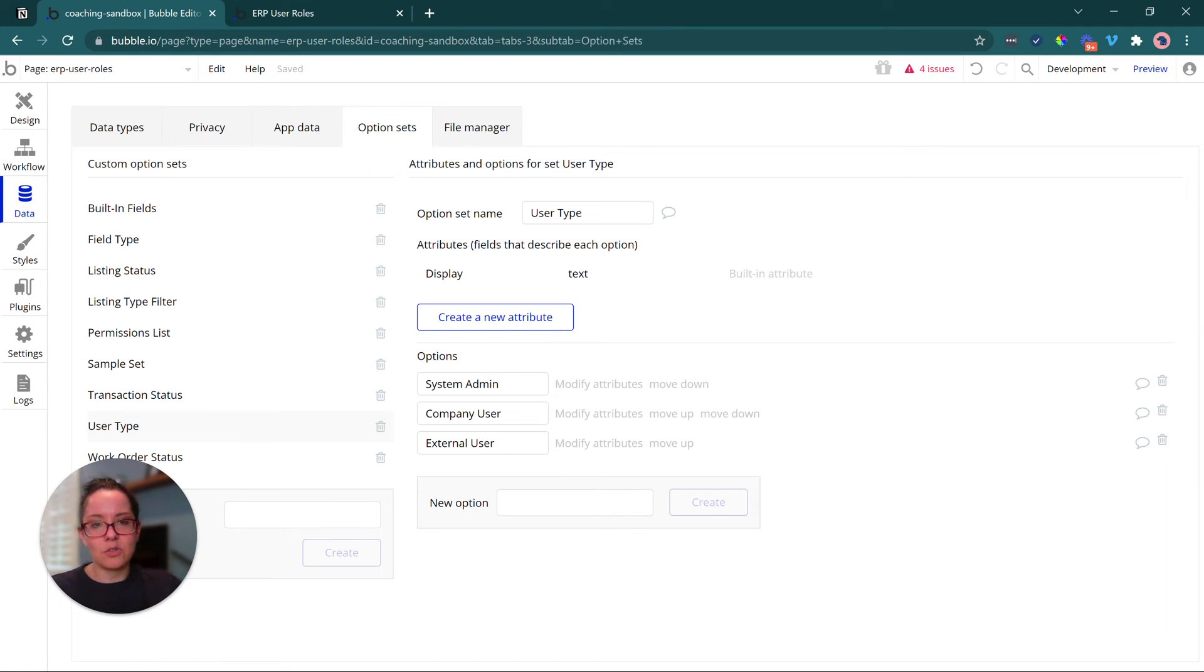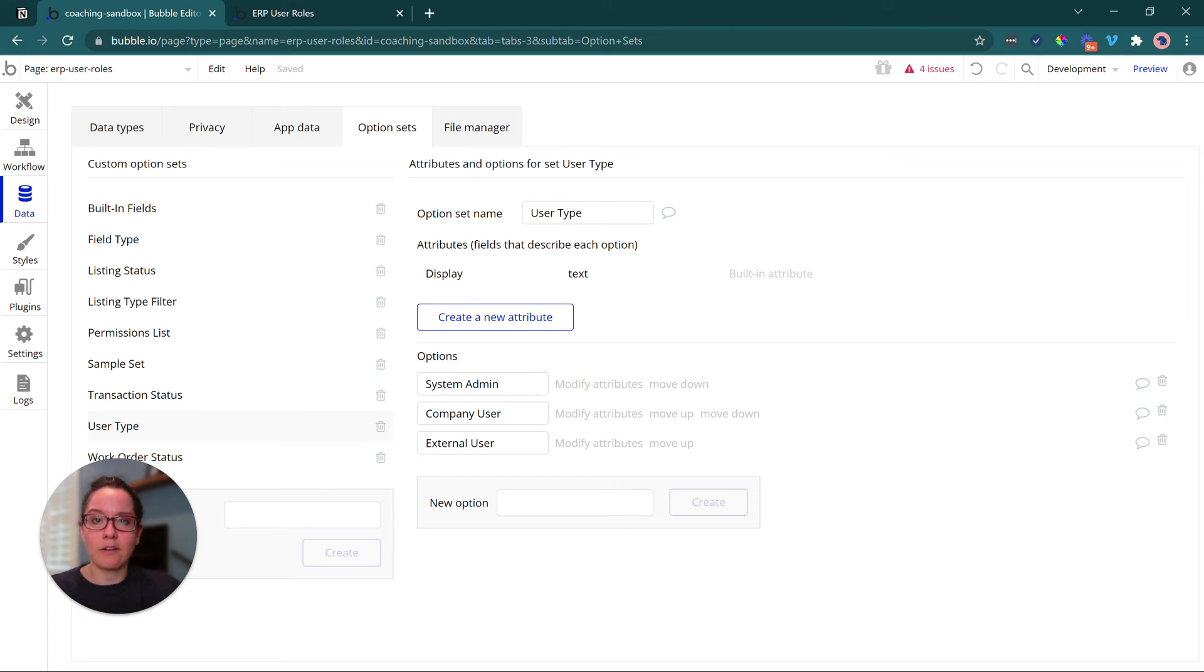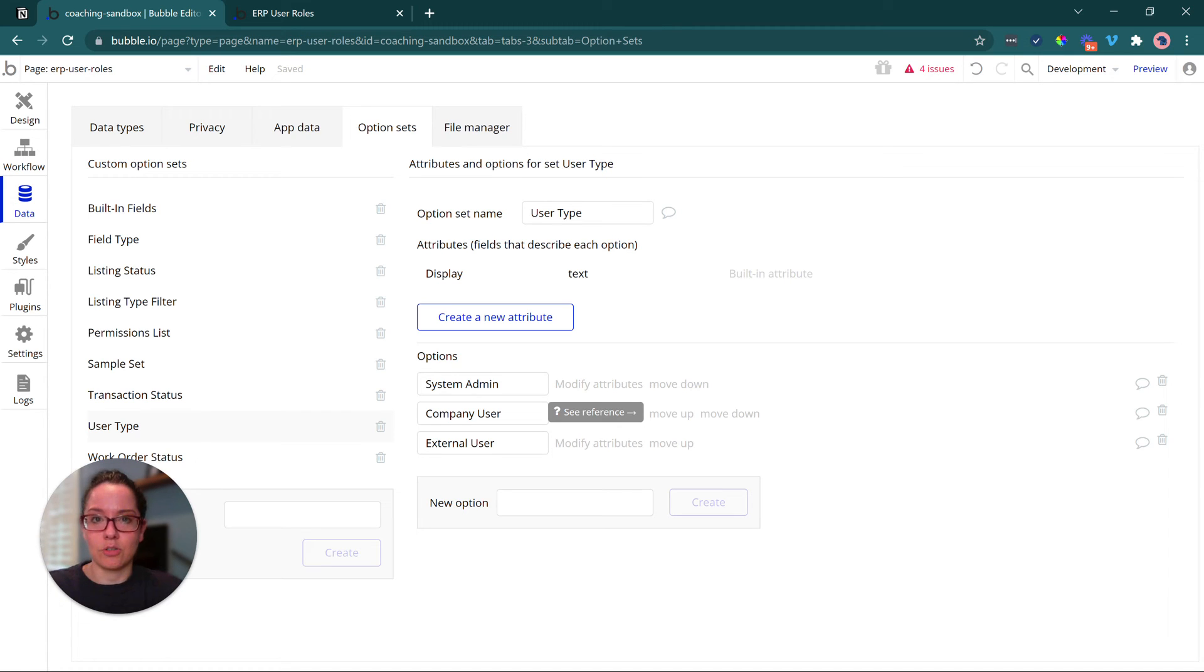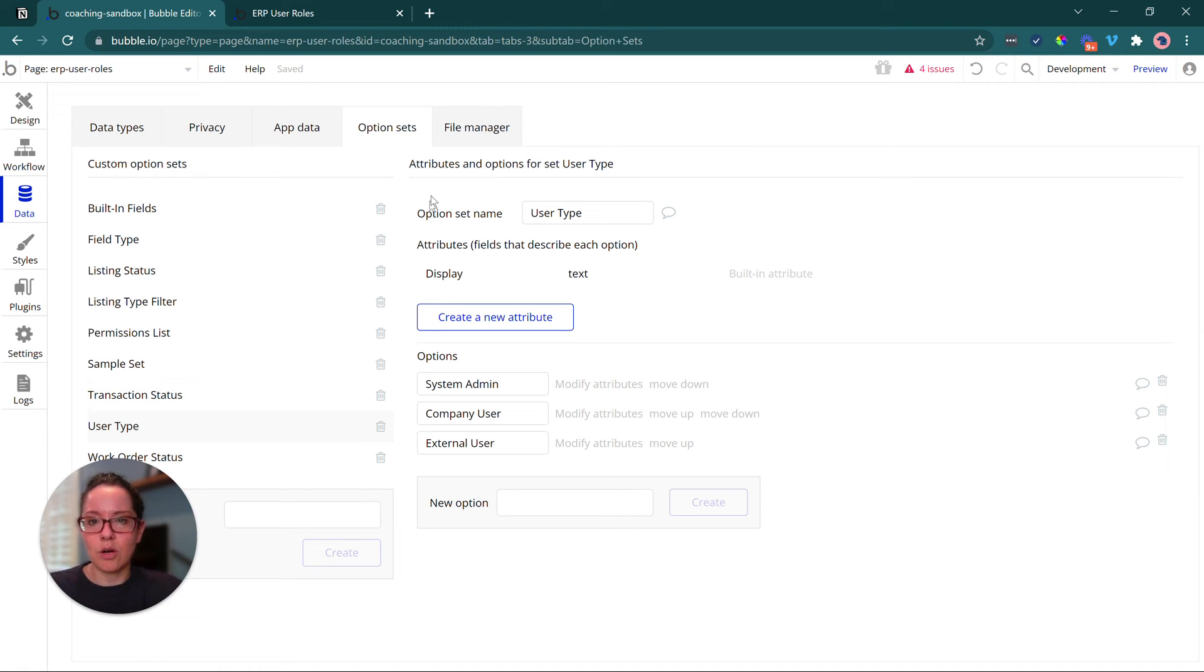You might have a UI set up for company users that's completely different from a UI layout of the front end design from your external users. So even at the user type level, even before the role level, this will give you a lot of control for just kind of branching things off and really creating a lot of conditional experiences there.